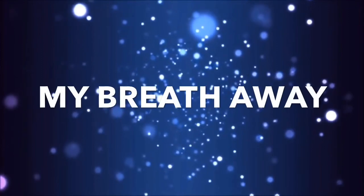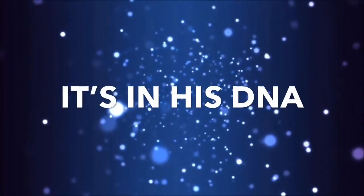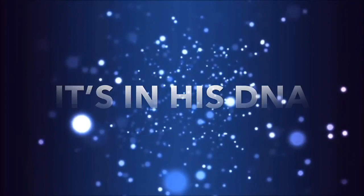It's in its DNA, and it just keeps my breath away. Breath away. It's in its DNA.